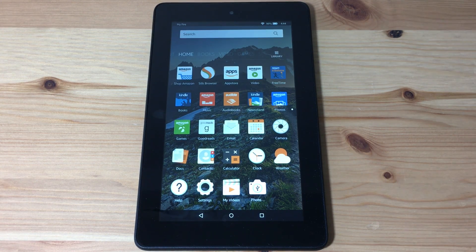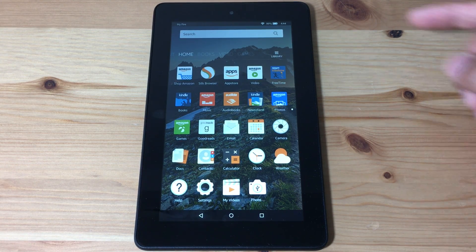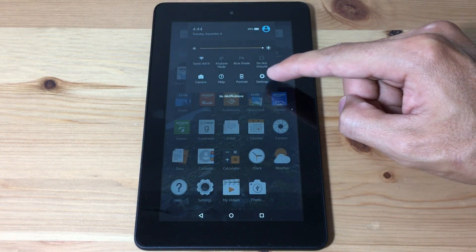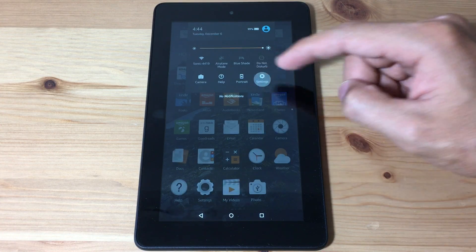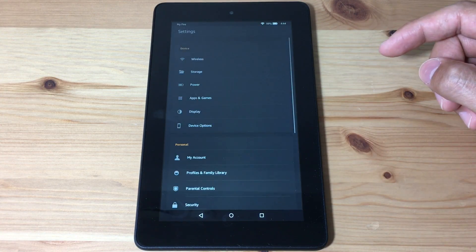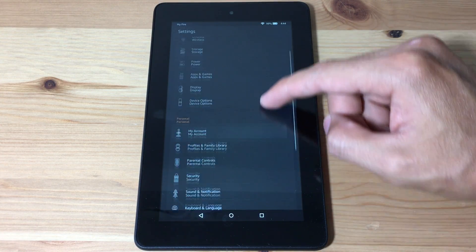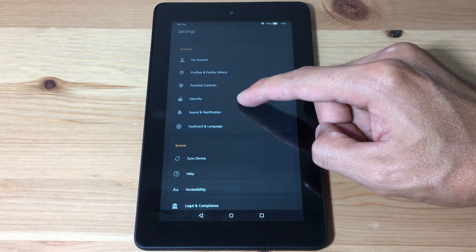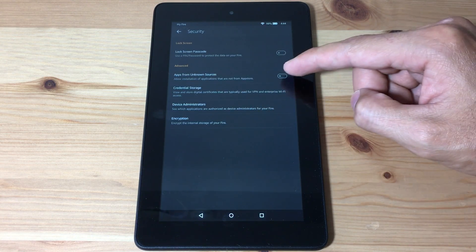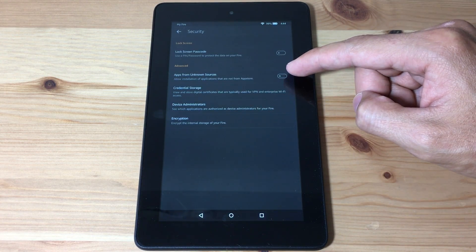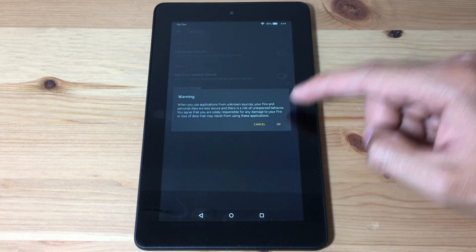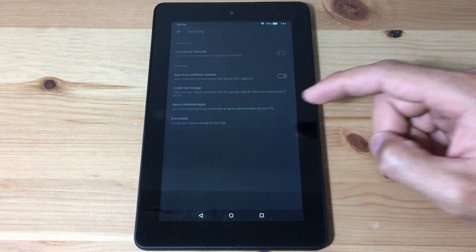Alright, let's get started. First we're gonna go to Settings, then we're gonna scroll down and go into Security, and we're gonna turn on Apps from Unknown Sources. Hit OK.